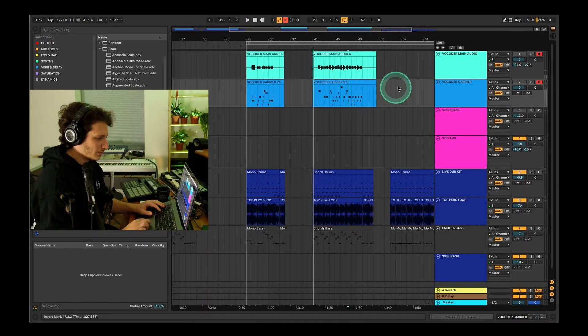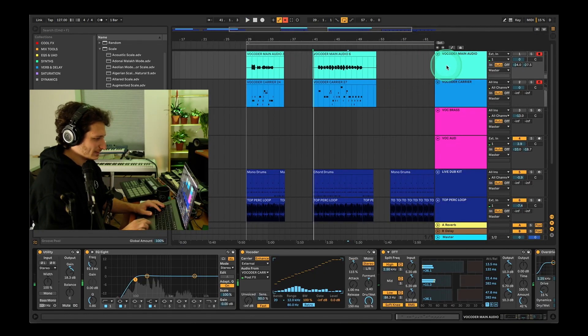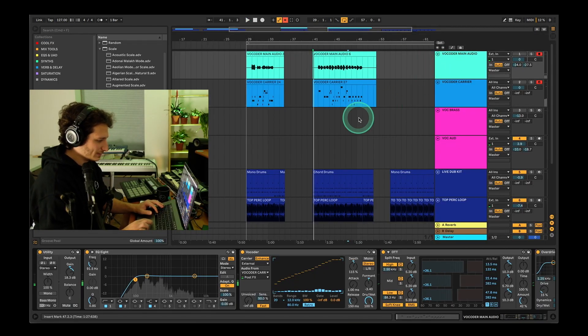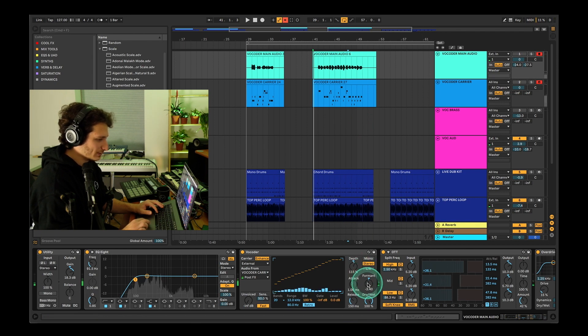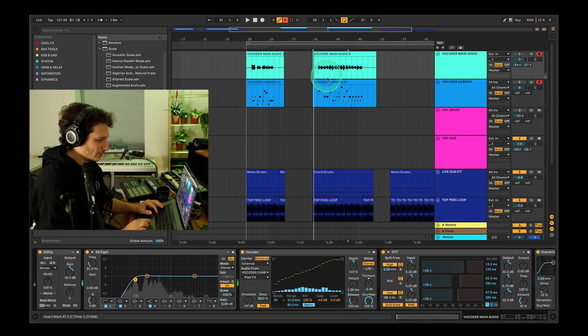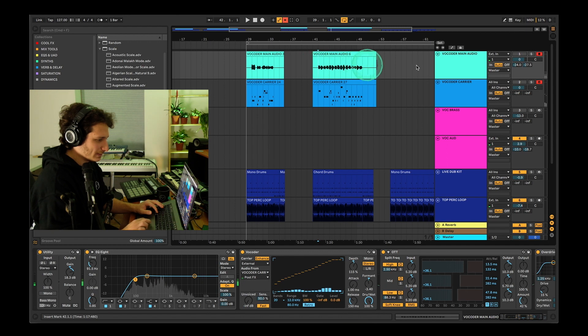You can automate some characteristics of the vocoder to make things more interesting. The formant is a great one to start — for example, I'll automate the formant while this part is playing.